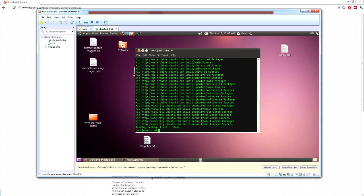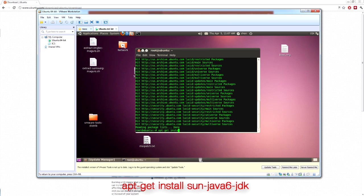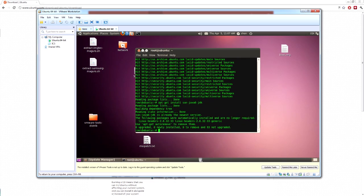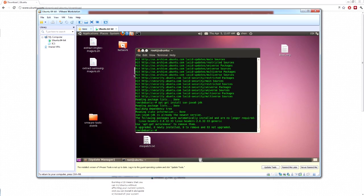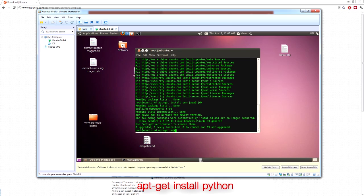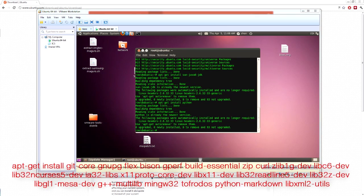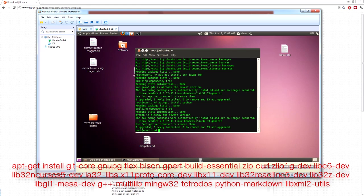Now you want to apt-get install sun-java6-jdk. Now what that does is that it's downloading the java development kit. Now you want to apt-get install python. Now you're going to have to pull a bunch of required packages. And most of these will only work on 64 bit and won't work on 32 bit.